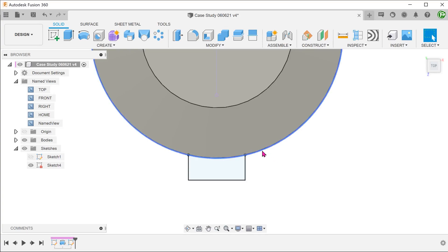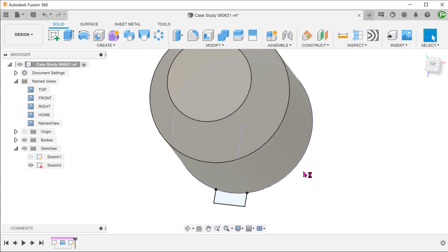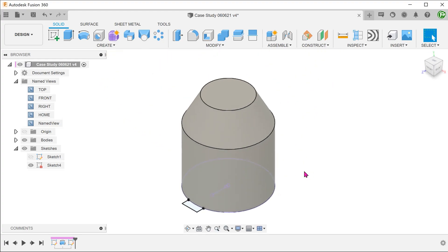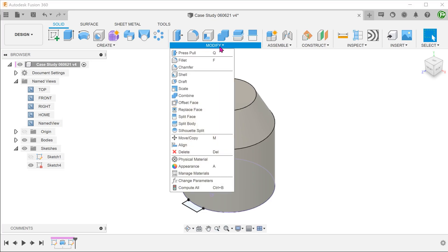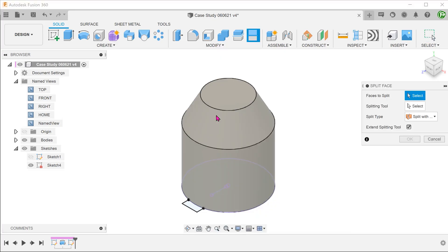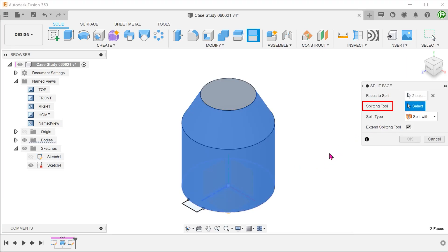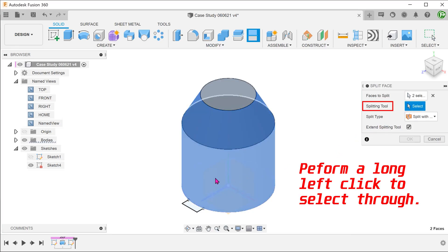The circumference of the cylinder would serve to close off the profile. For the path, I am going to use one of the primary planes to create a split line. Go to modify, split face. Select these two faces to split. For a splitting tool, click on the select box and select the right plane in this case.